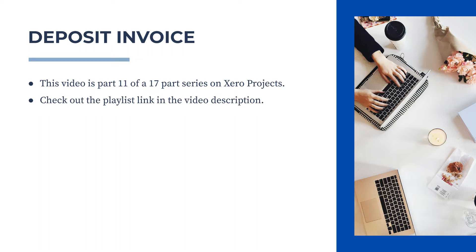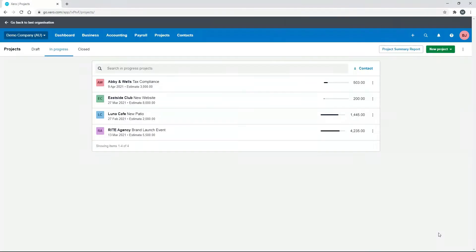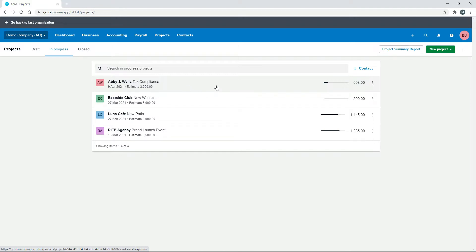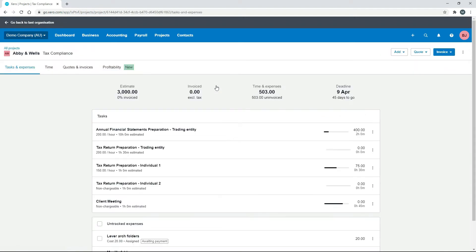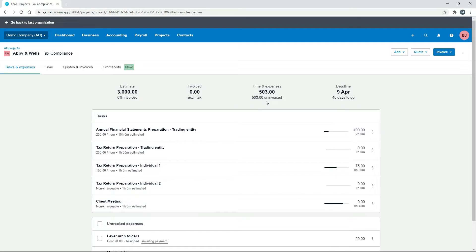So let's jump into Xero now and see how it's done. We'll use this Abbey and Wells tax compliance project. You can see we've got an initial estimate of $3,000 for the whole job, and so far we've racked up $503 worth of time and expenses.